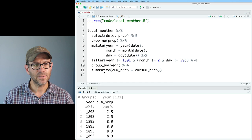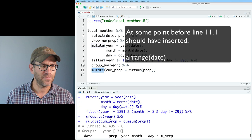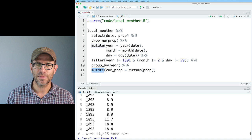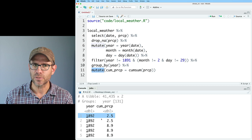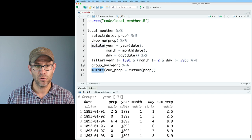I'd rather use the mutate approach because with summarize, you get the year but not also the month and the day. I've got a whole bunch of rows for 1892 but I don't have the month or the day. So I'm going to use mutate so that I have the date as well as the cumulative sum.